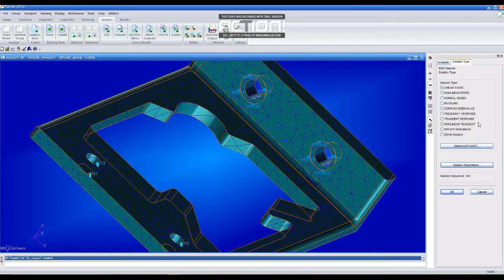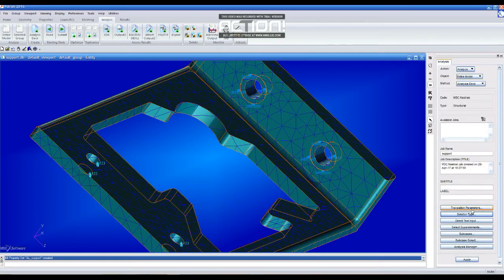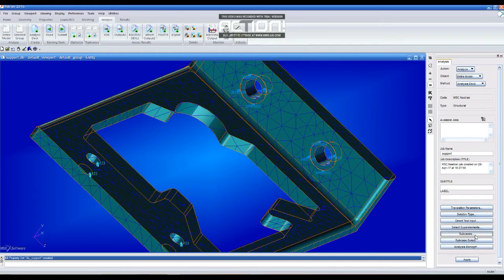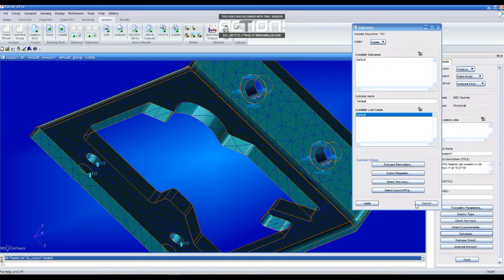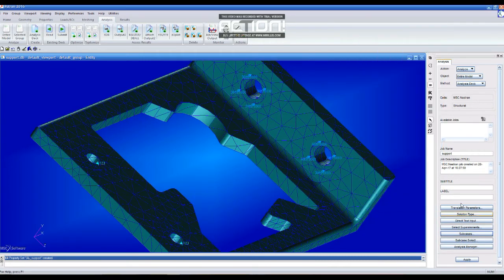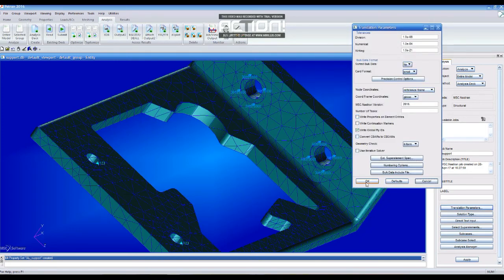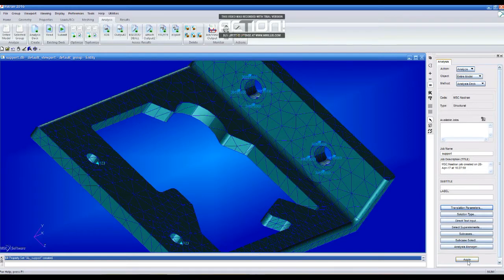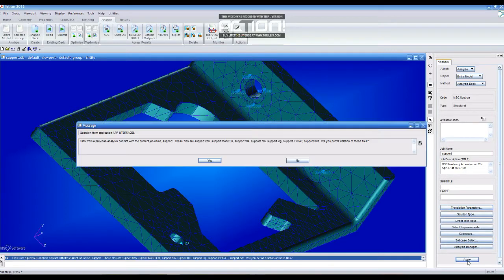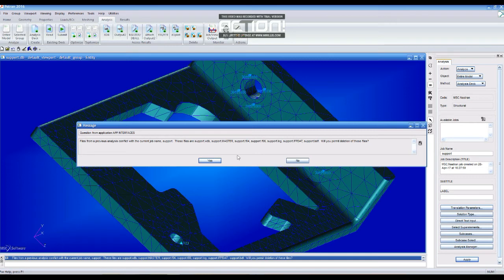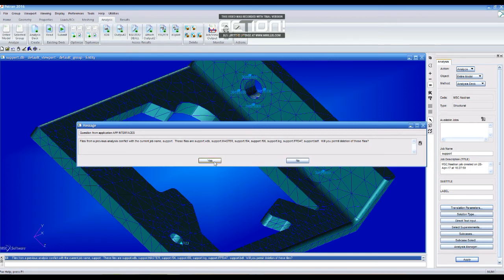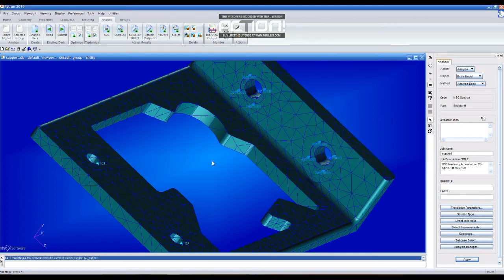Now we go to the analysis. We create the entire model analysis. We have to select—it's not there, it's in translation parameters. We are going to change to small. OK. The solution type is 101. We already checked that. And then we go to apply. I already created something, so it's just making that.